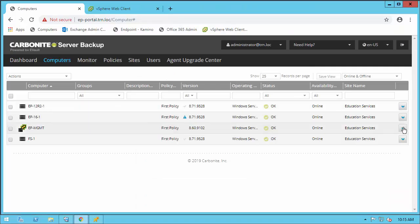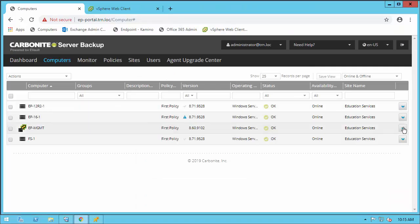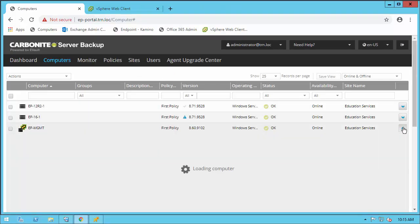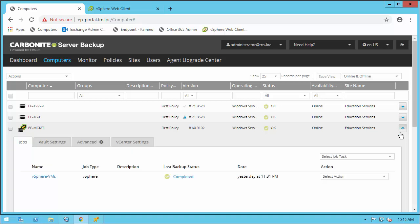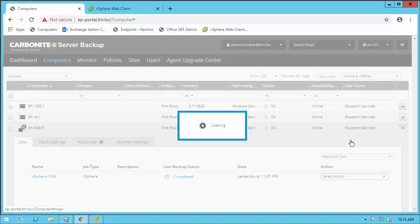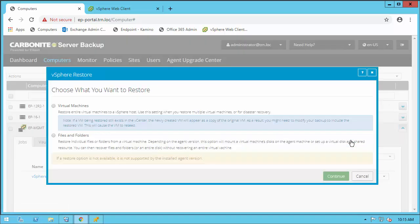The agentless VM restoration allows us the ability to restore the entire VM, and even this restoration will allow us to restore just files and folders if necessary.